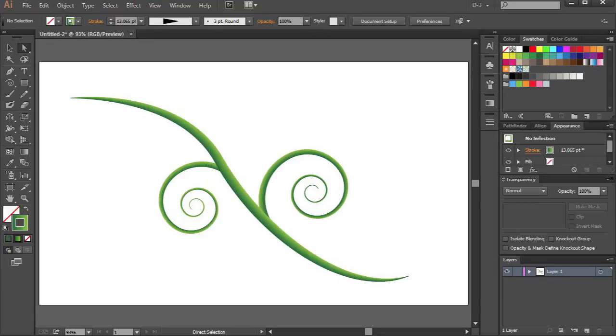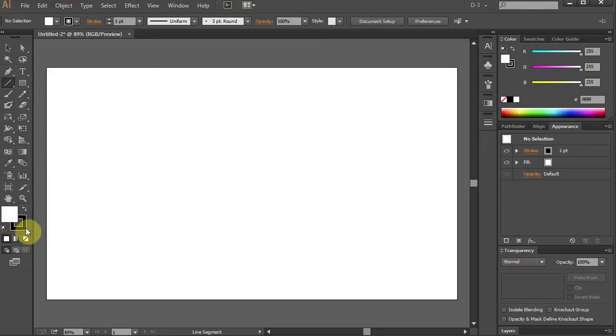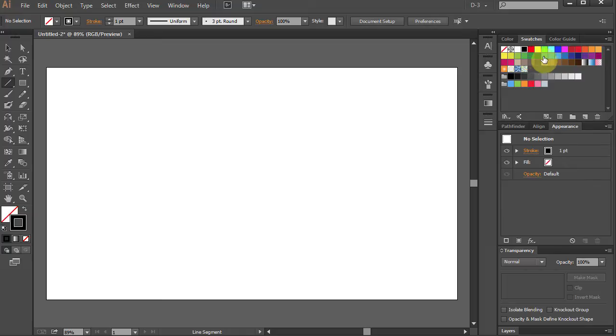Hello. Today I'm going to show you how to create a vine using Width tool and Spiral tool. Open a new document. Let's change the fill color to none and the stroke color to dark green.